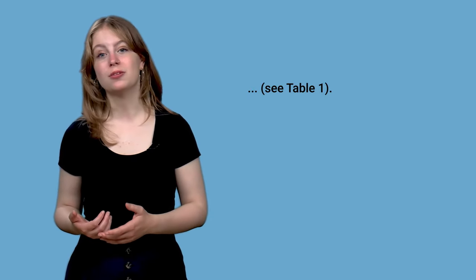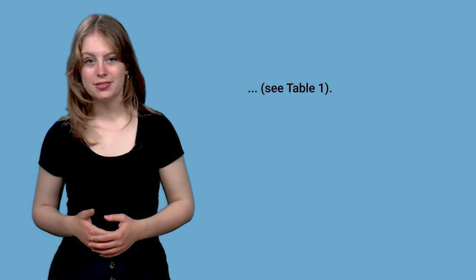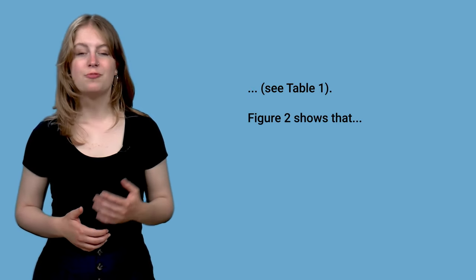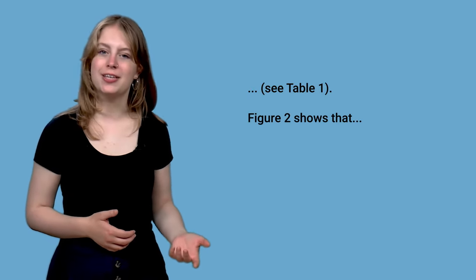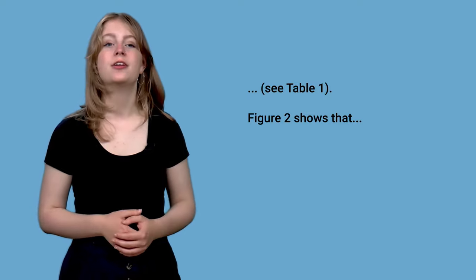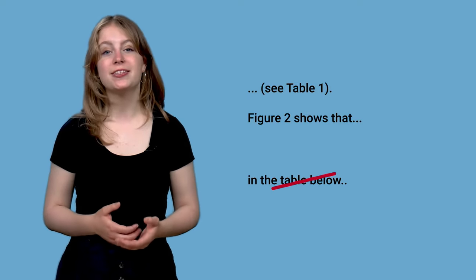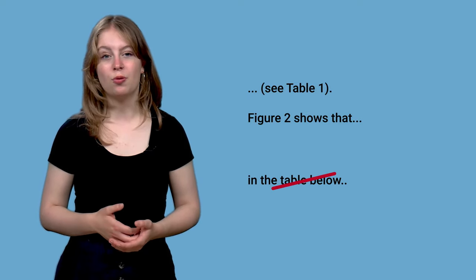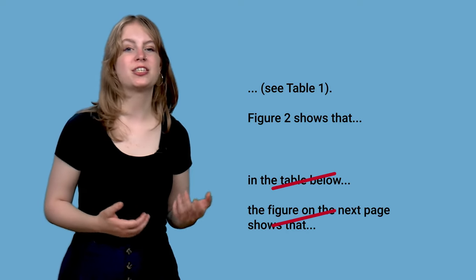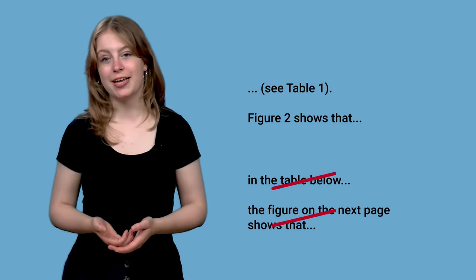Refer to the table or figure within the text, for example like this. See table 1 between brackets or figure 2 shows that. Don't state in the table below or figure on the next page shows that.